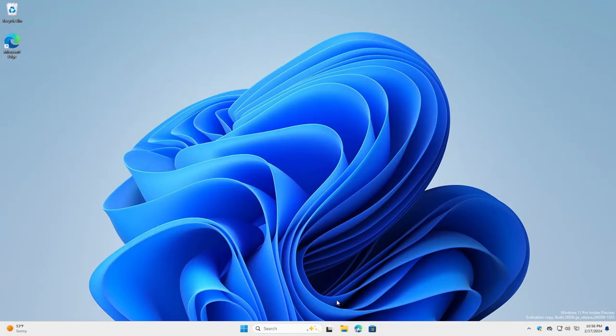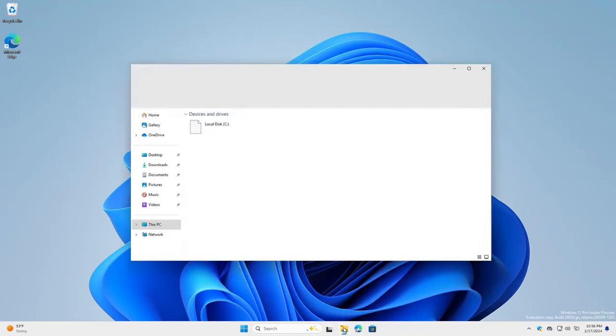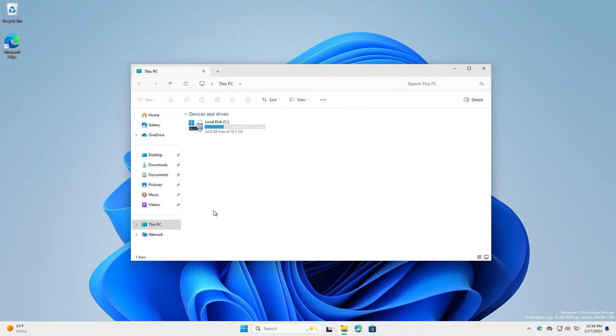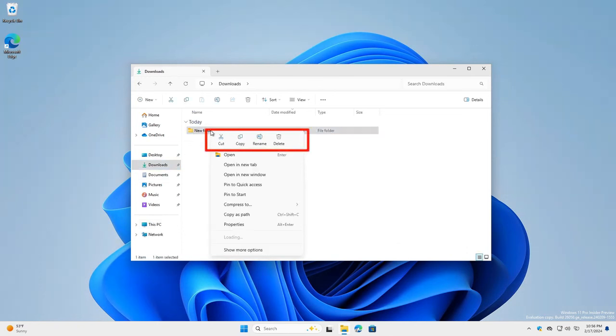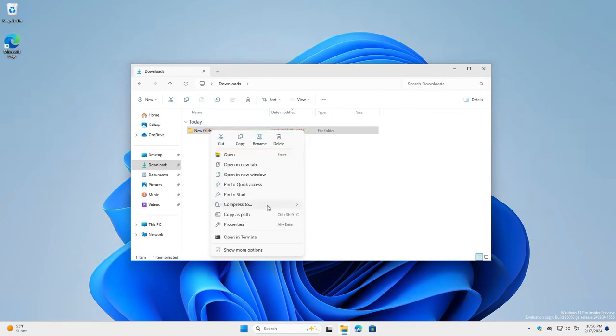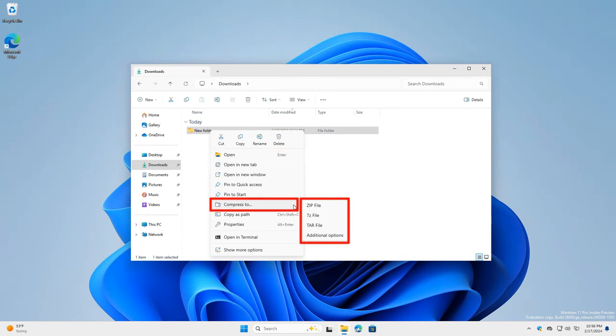Number 6: File Explorer Enhancements. The updated File Explorer introduces a more user-friendly interface and improved functionality. Enhancements include quicker access to frequently used files, a more efficient search feature, and better integration with cloud storage services, making file management more intuitive.